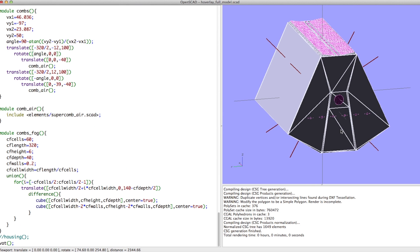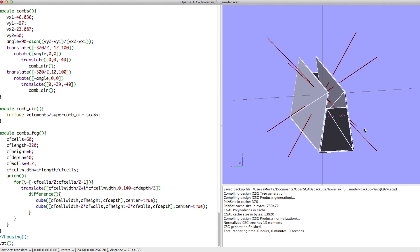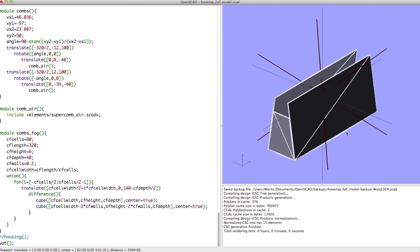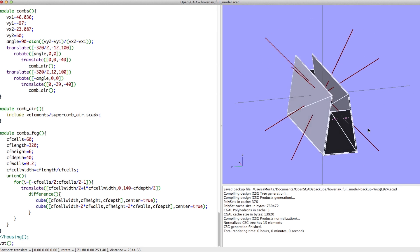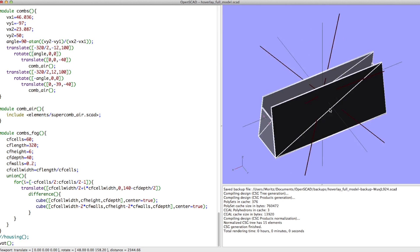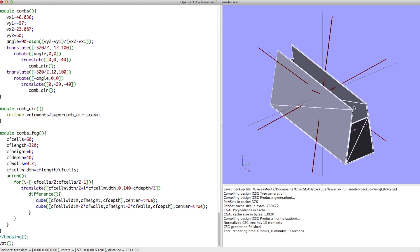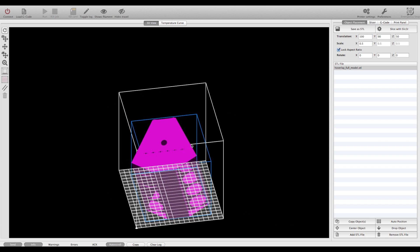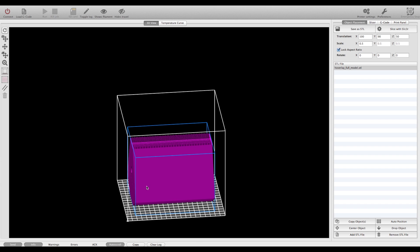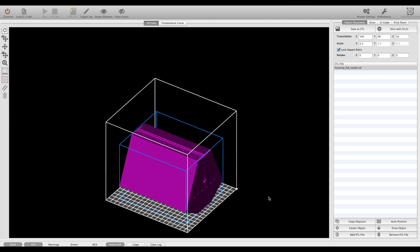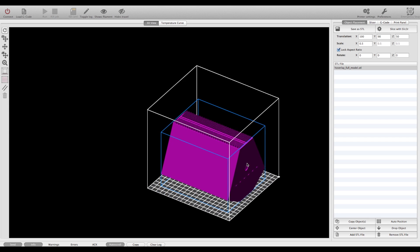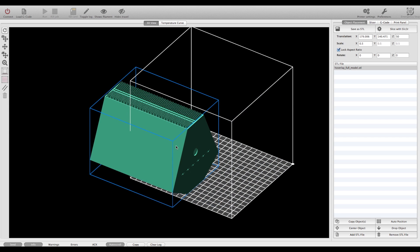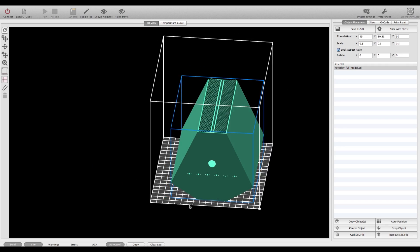Where the new target is to get this 3D printable without too many overhangs, without too many support structures, so that eventually somebody can just download the model, print it out on a regular sized printer, and get a hovelet for the cost of a few meters of filament and some electronic components.